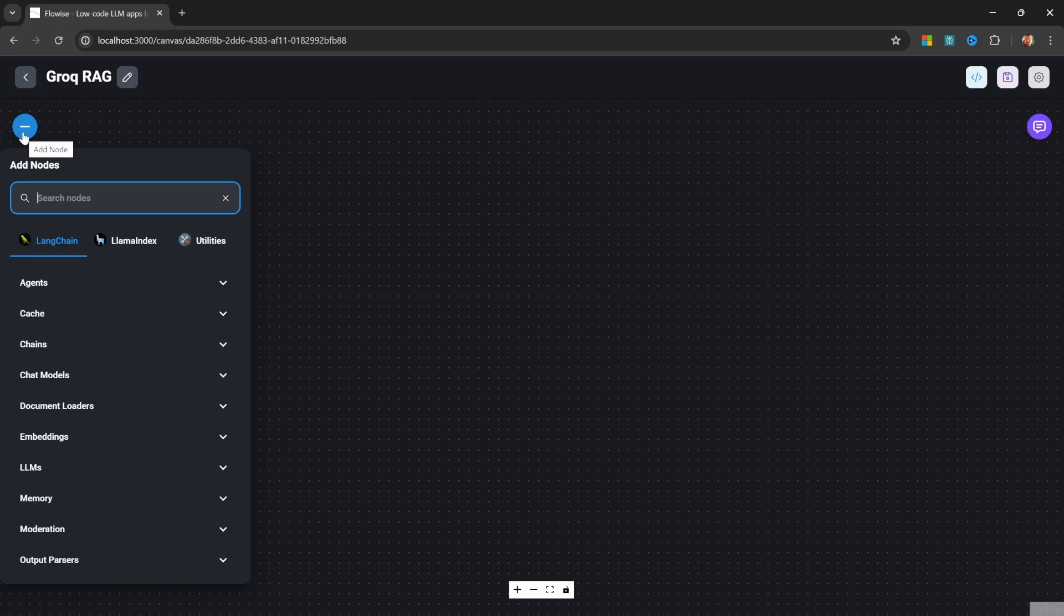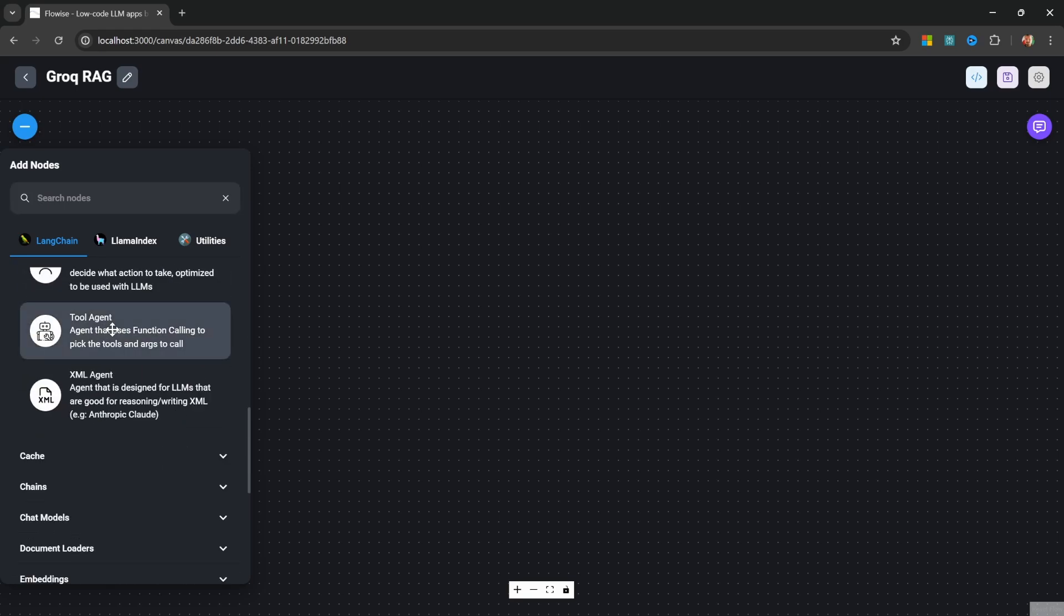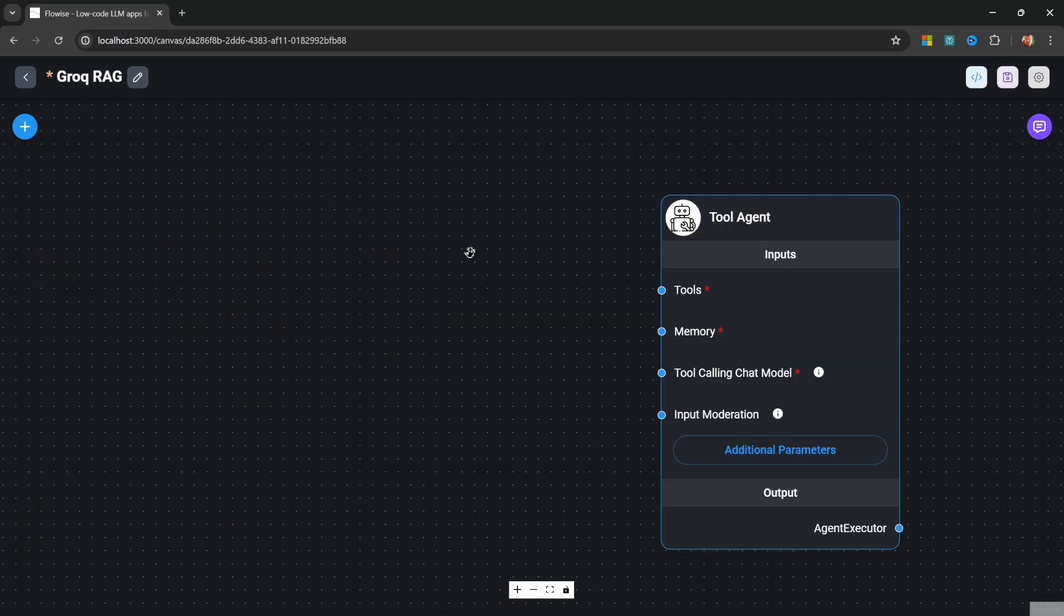As with all chat flows, we either need to add an agent or a chains node. Let's add an agent. Within agents, let's add the tool agent.